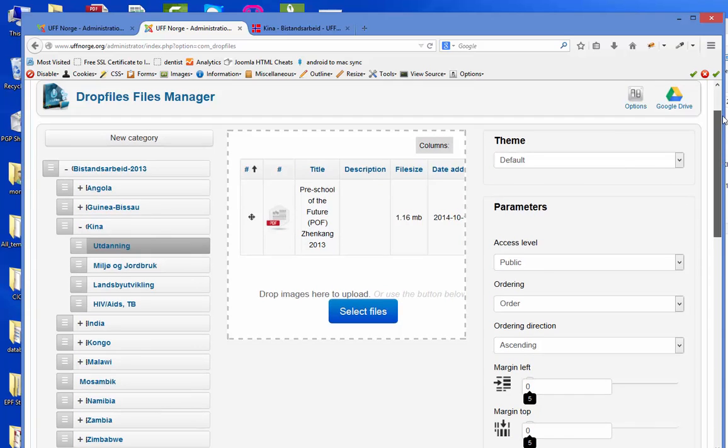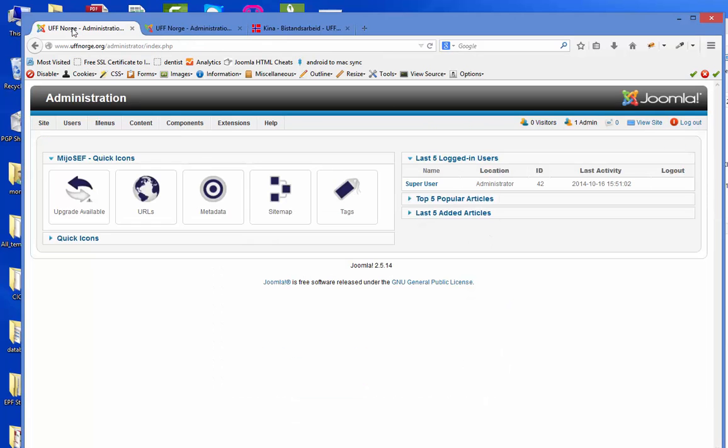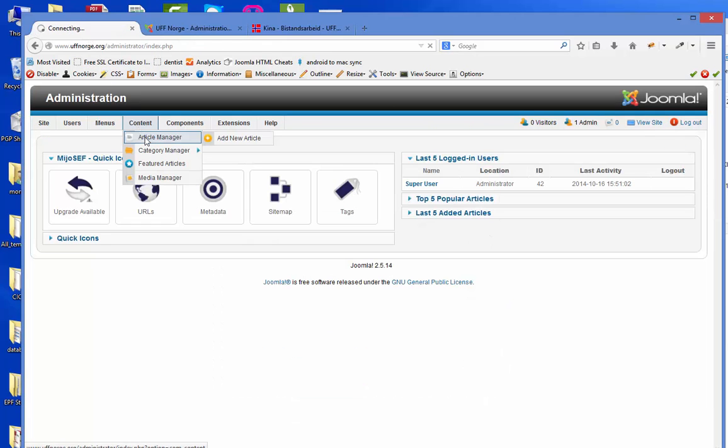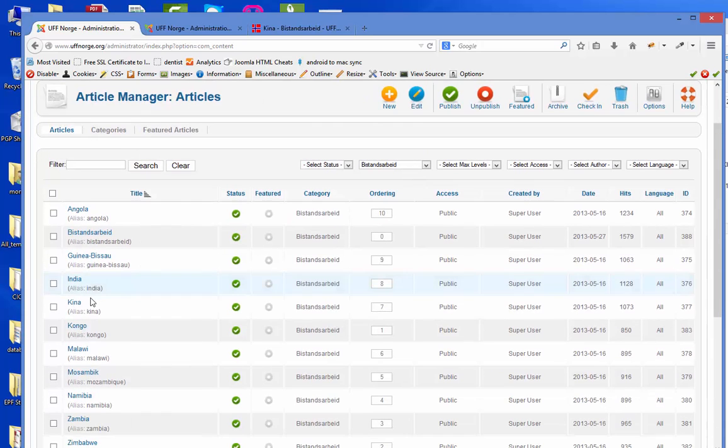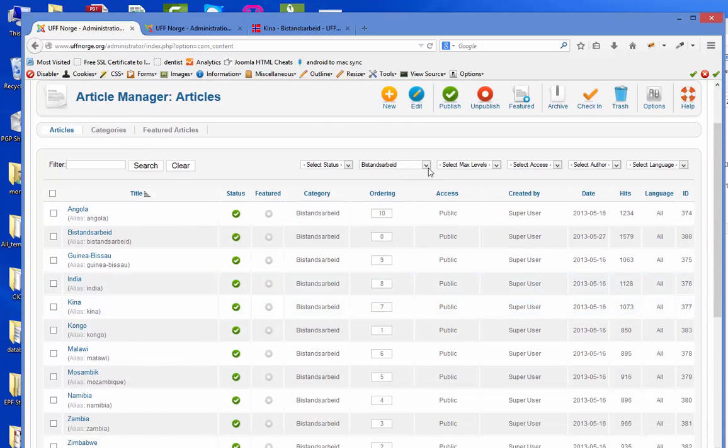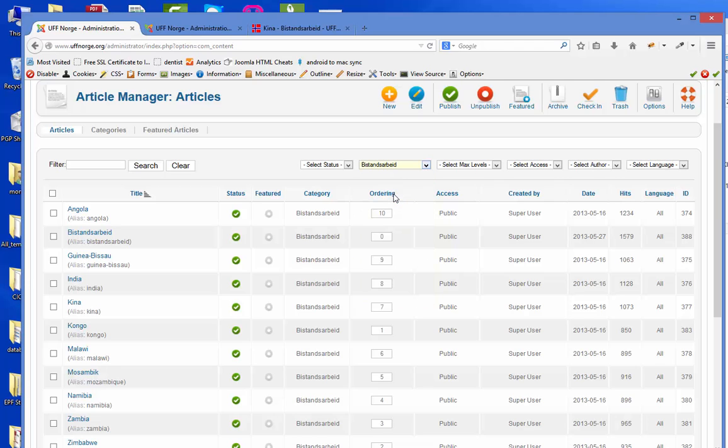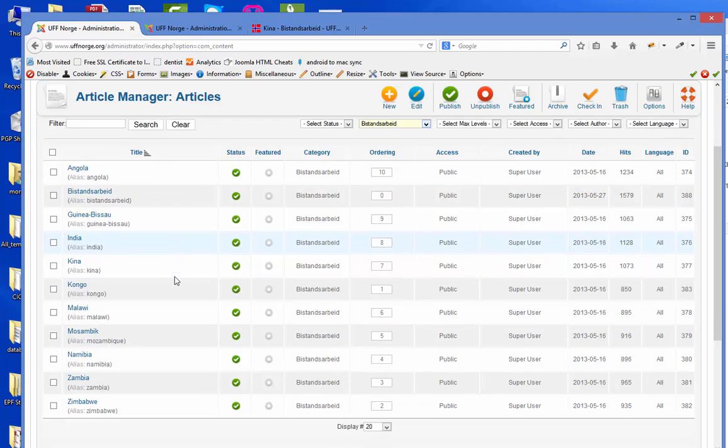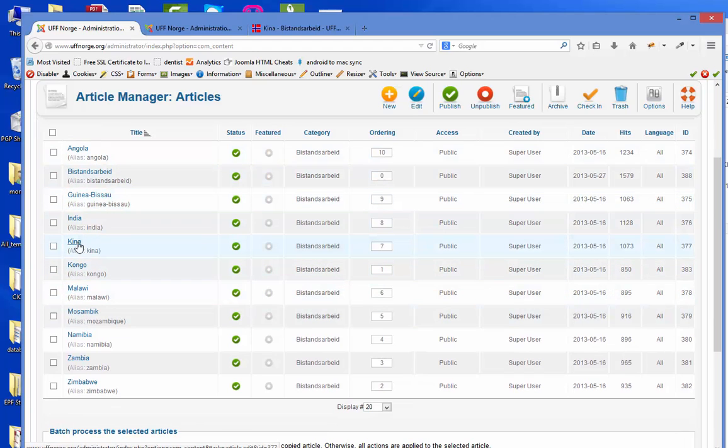So these are the reports and now I want to insert them into our website. So I go to the back panel and I go to article manager. I will find the one about China. I have already sorted it here under B-Stanserbyte, so I only get the articles that have something to do with the B-Stanserbyte. So I go into China.